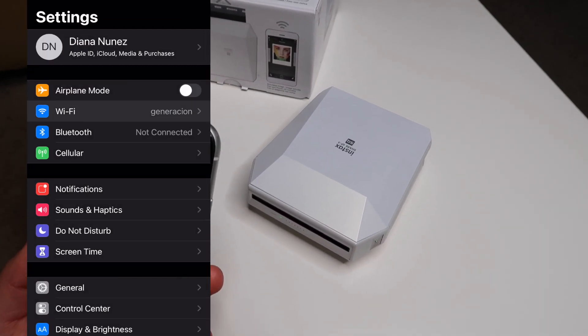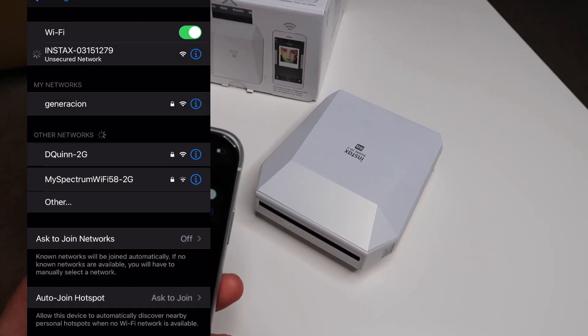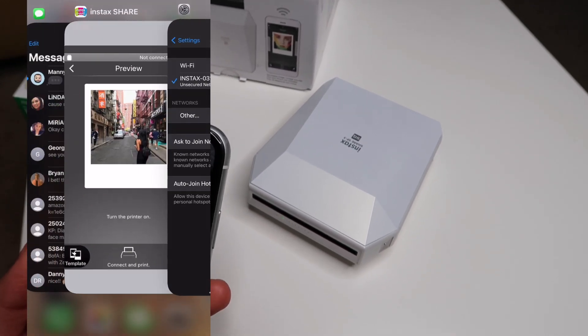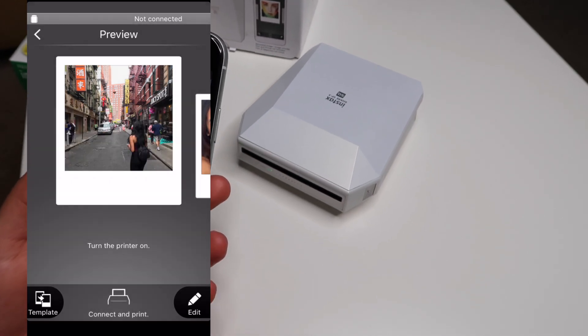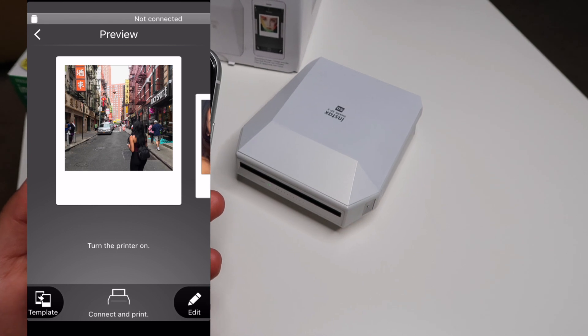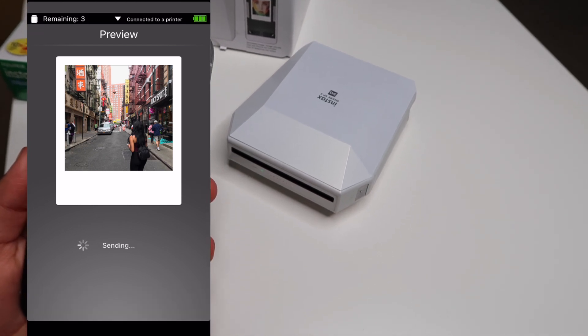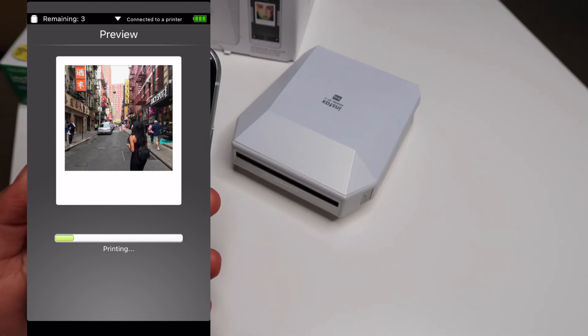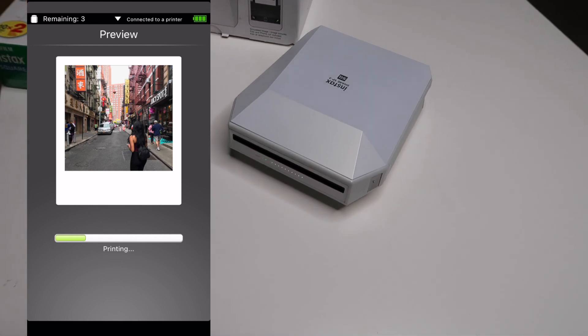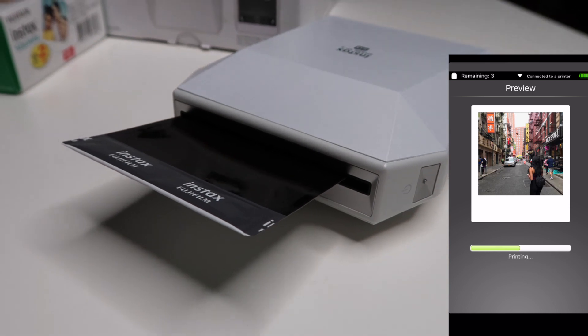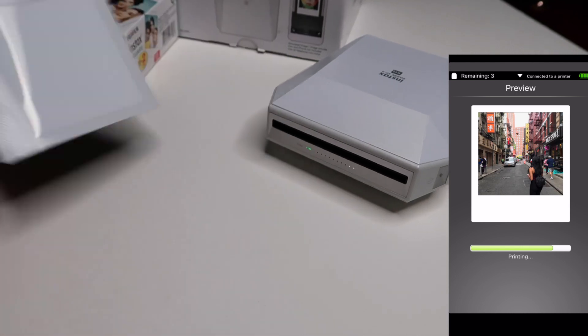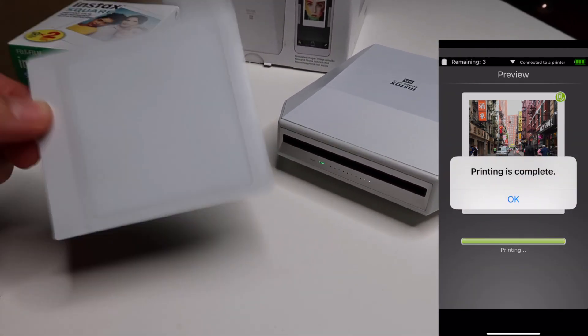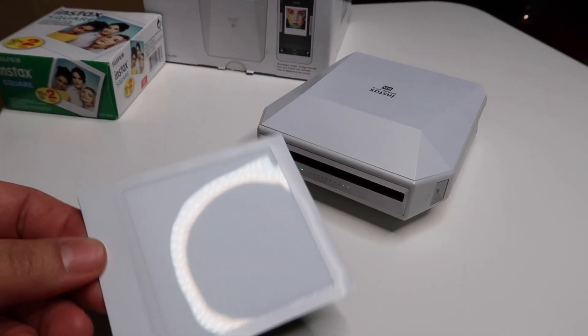What's cool about the app is that on the top left corner it tells you how many prints are still remaining. So I just printed one, it's going to go down to two. You can also tell on the actual printer itself with the little white bars that are showing you how many prints are still available.